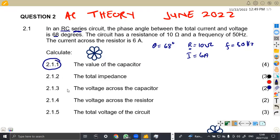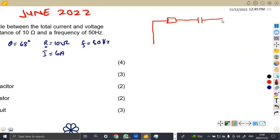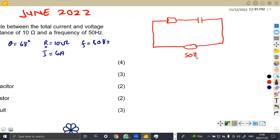The first question asks us to calculate the value of the capacitor. To do this, we can sketch the diagram. It's an RSC circuit with a resistor and capacitor in series, connected to an AC supply at 50 hertz. Since it's a series circuit, current is the same throughout — we have 6 amps and 10 ohms, and we do not know the value of the capacitor.